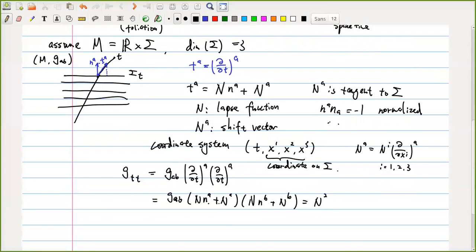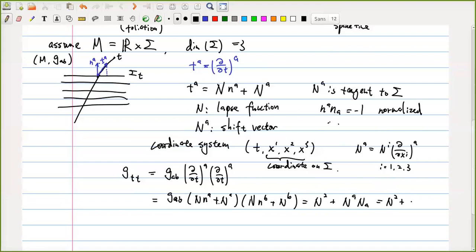If you contract N_A with N^B via G_AB you get zero, because N_A is the normal vector and the shift vector N^A is tangent to sigma — they are perpendicular. So there is no cross term. The last term is just G_AB N^A N^A. In terms of coordinate components you get N squared plus N^A N_A.